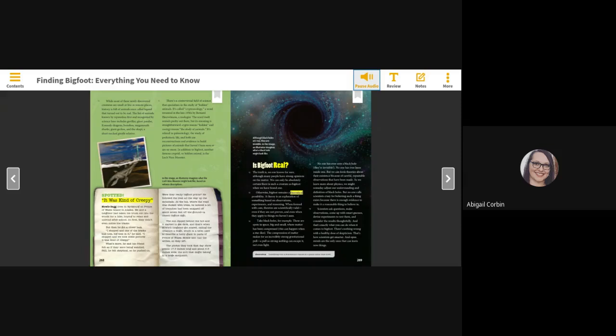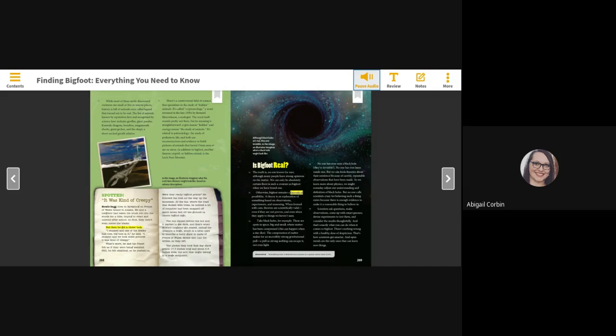Spotted. It was kind of creepy. Howie Dagg lives in Heidelberg on Prince of Wales Island in Alaska. He and a neighbor had taken his truck out into the woods for a hike, hoping to relax and unwind after school. At first, they didn't even notice the tracks, but then he got a closer look. I stopped, and one of the tracks had toes, big toes in it, he said. I stopped, and we took some pictures. It was kind of creepy.